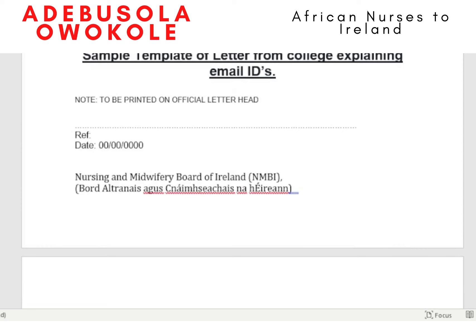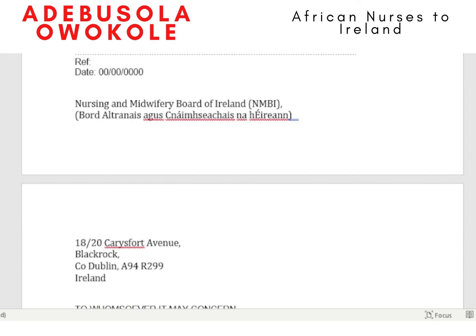This template can be modified to use as a letter from your employer to explain their email ID as well. On the top, it has to be on letterhead paper, which automatically covers the address of the institution since it's going to be on an official letterhead paper.